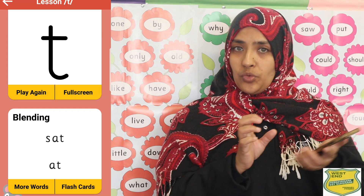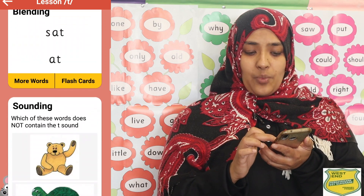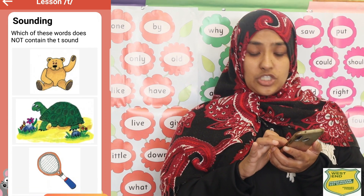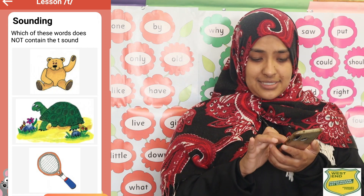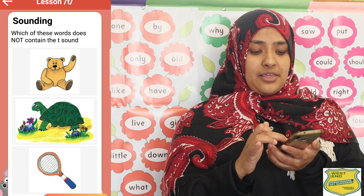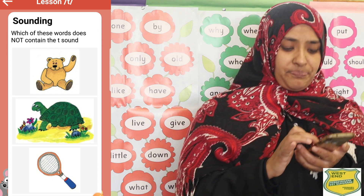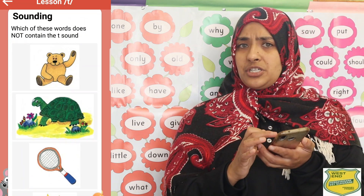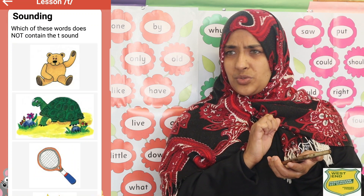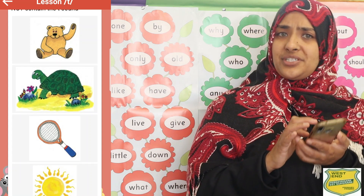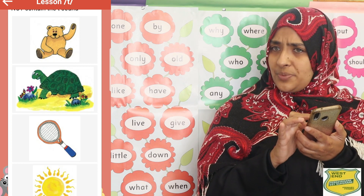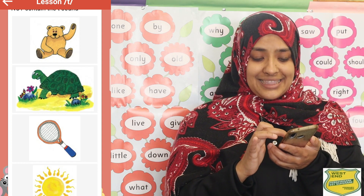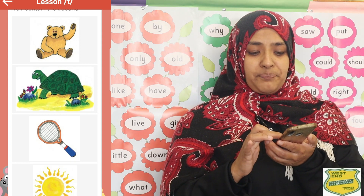After blending we have sounding. For learners to read, they need to make sense of the sounds and put them together into words. On the app, each group of sounds has pictures. For the letter T group, there is a teddy bear, a tortoise, a tennis racket, and a sun. Which picture does not match? Does sun start with T? No. Does tennis start with T? Yes. Does tortoise start with T? Yes. Does teddy bear start with T? Yes. So the sun does not match. This helps children differentiate between sounds — always put emphasis on the first sound so they can hear it clearly.